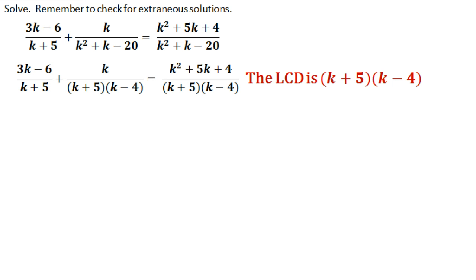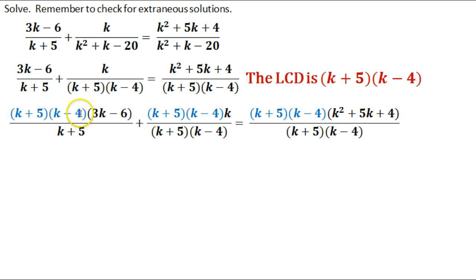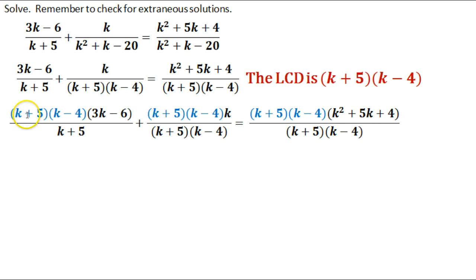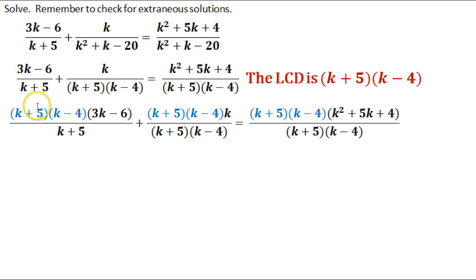The reason we do that is to get rid of these fractions. I multiplied each section by the LCD — shown in blue to make it easier to follow. I still have my 3k minus 6, my k, and my quadratic k squared plus 5k plus 4. Now we can see if there's anything on top and bottom to start crossing off. There's a k plus 5 on bottom and a k plus 5 on top, so I can go ahead and cross those off, getting rid of the denominator — that's how we eliminate the fraction.